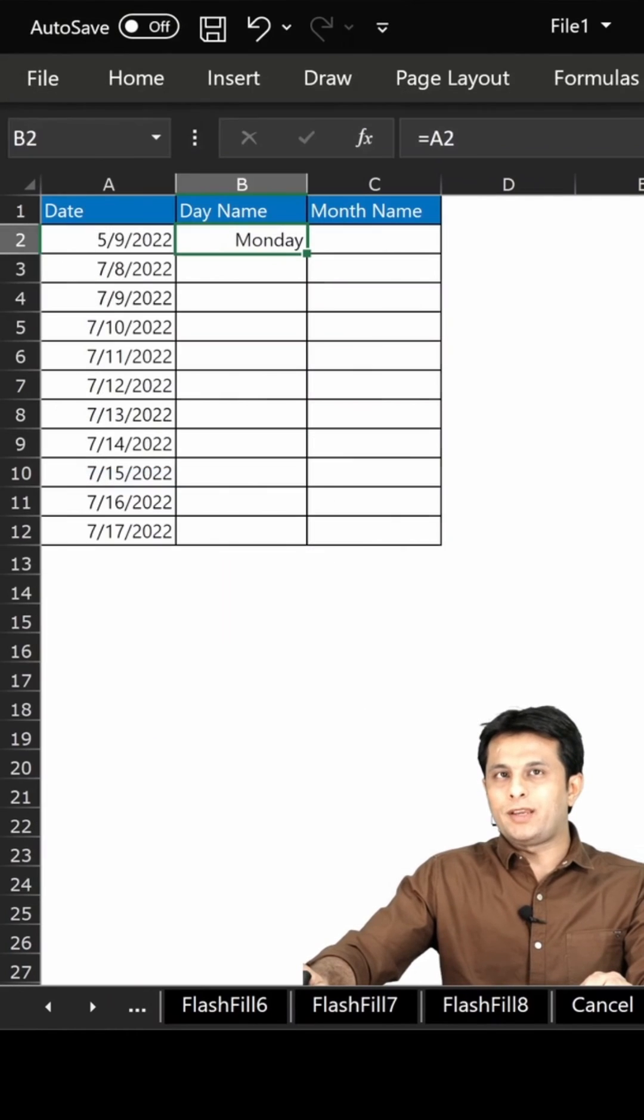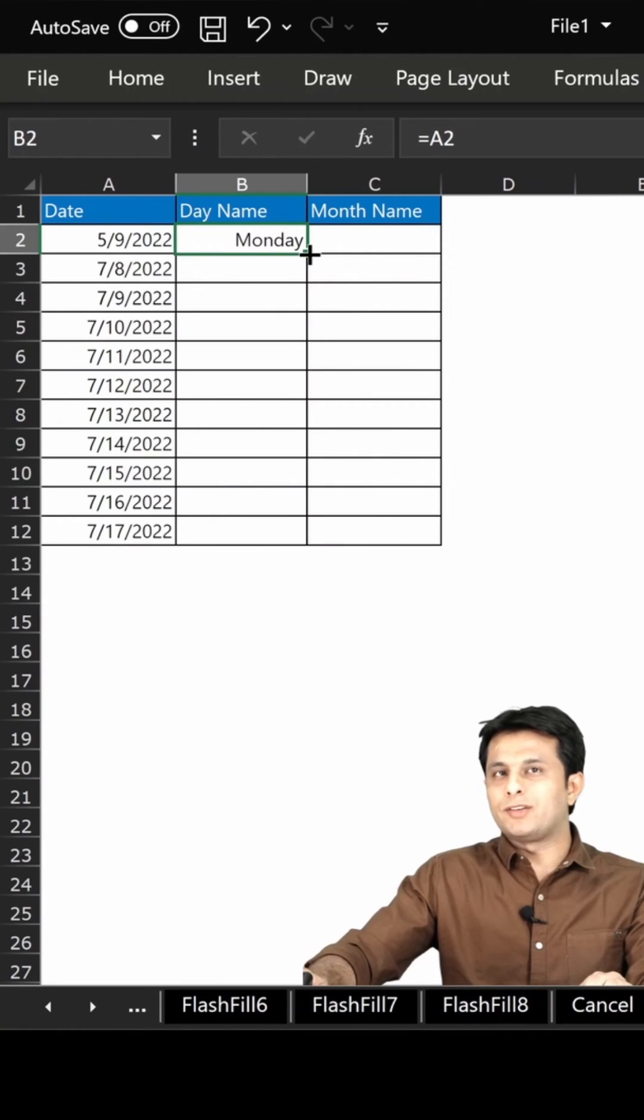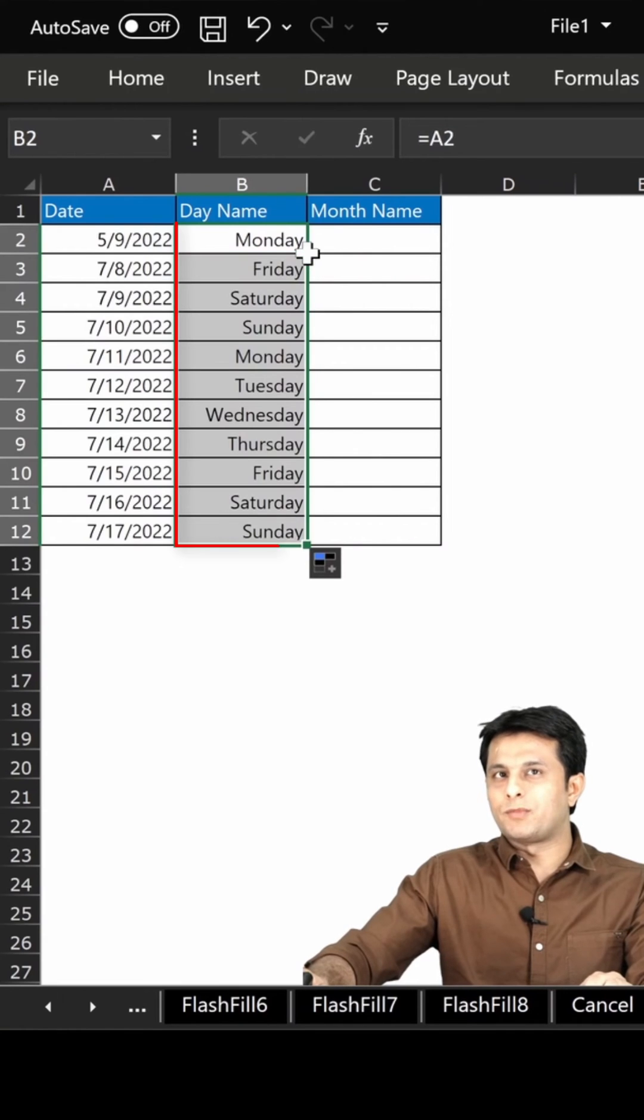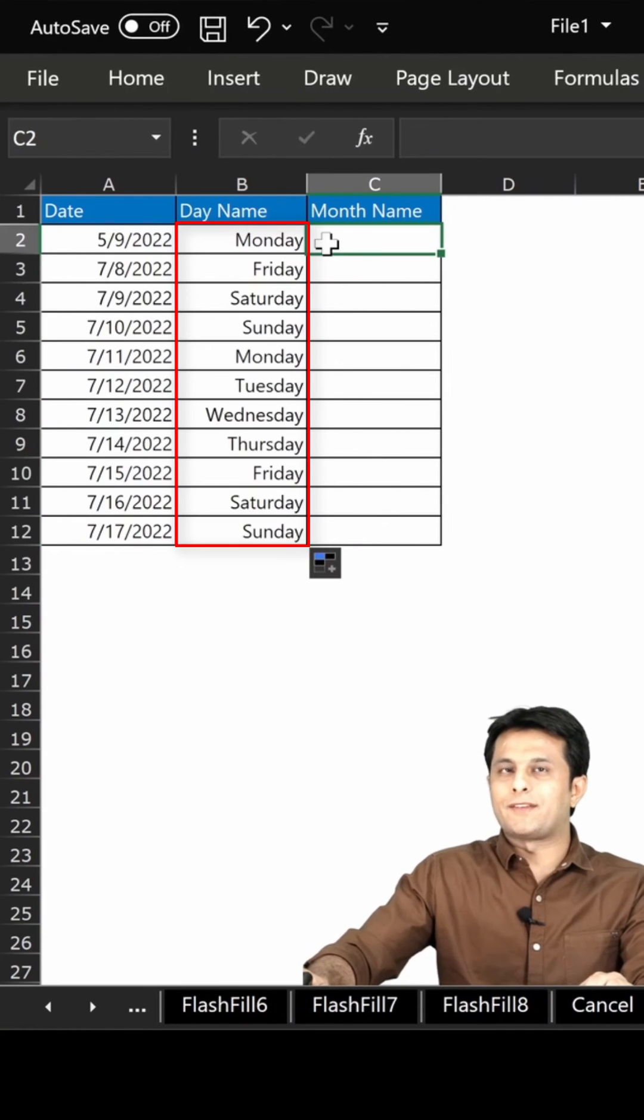Click okay and double click on the small fill handle to get the answer for all rows.